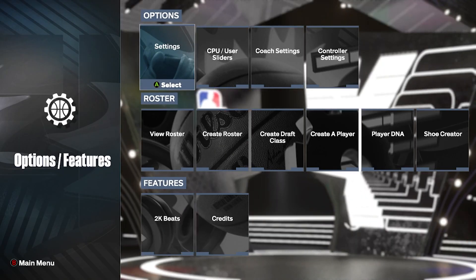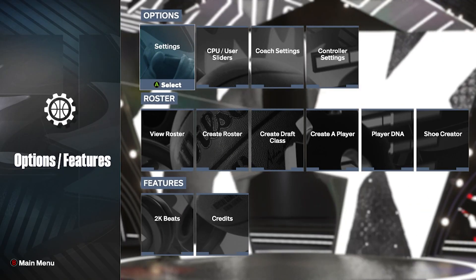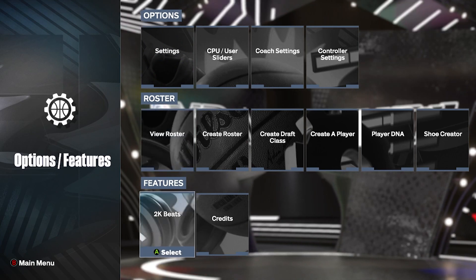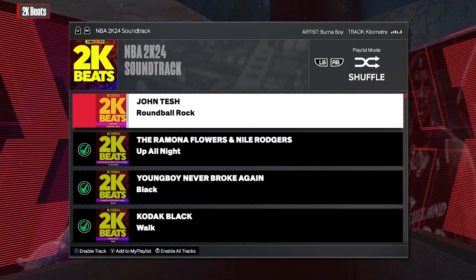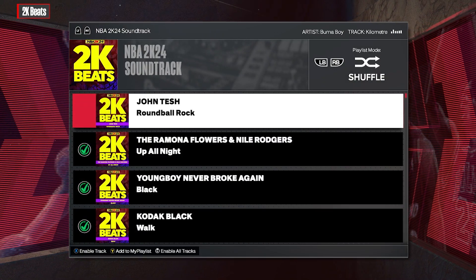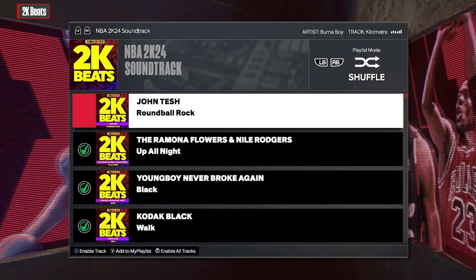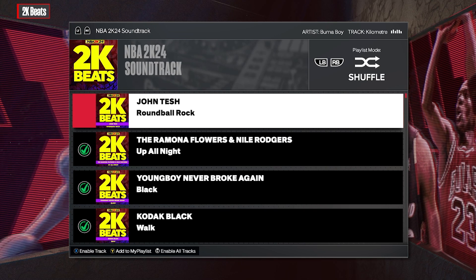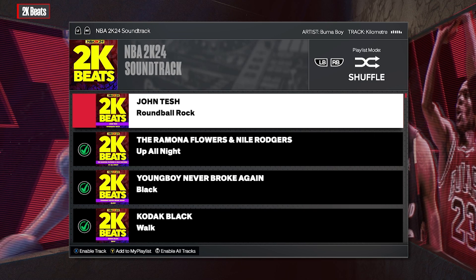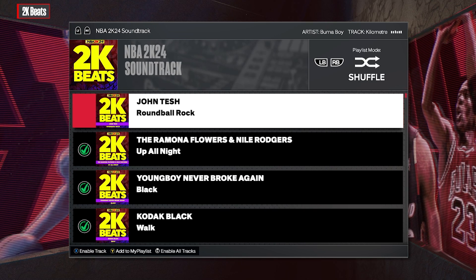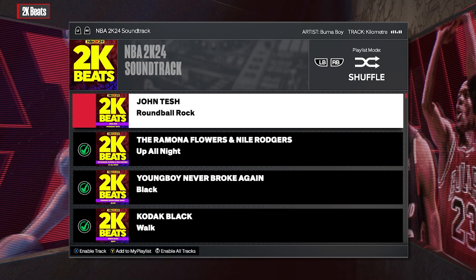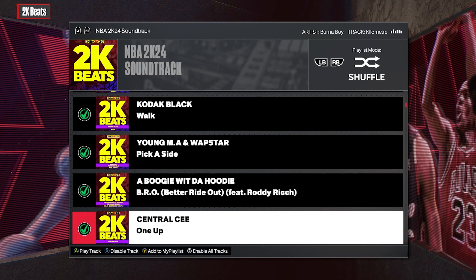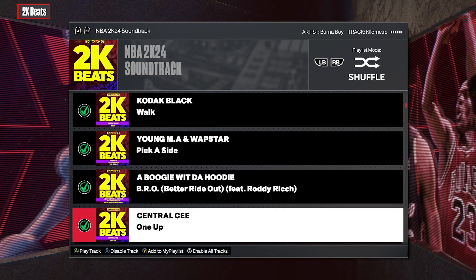If you go back out of the settings you can go all the way down to 2K Beats. This is going to give you all of the songs that are shuffling on the soundtrack, and you can pick a specific song you want.